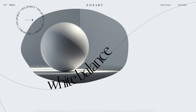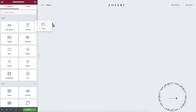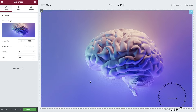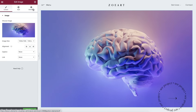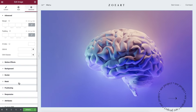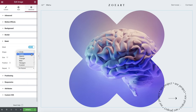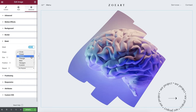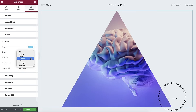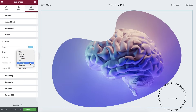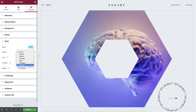Here's how it works. When you add an element like an image into the editor and click on the Advanced section, you'll see a new Mask option, where you'll be able to choose from a list of shapes. Once selected, your image will be masked by the shape you selected. It's magical!